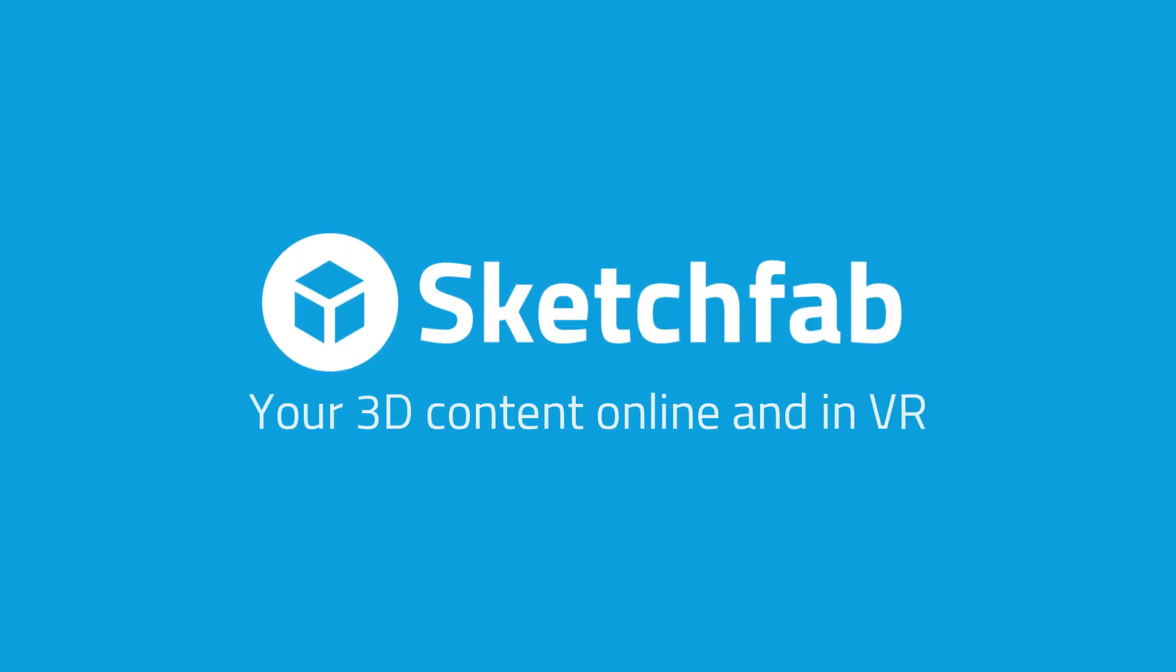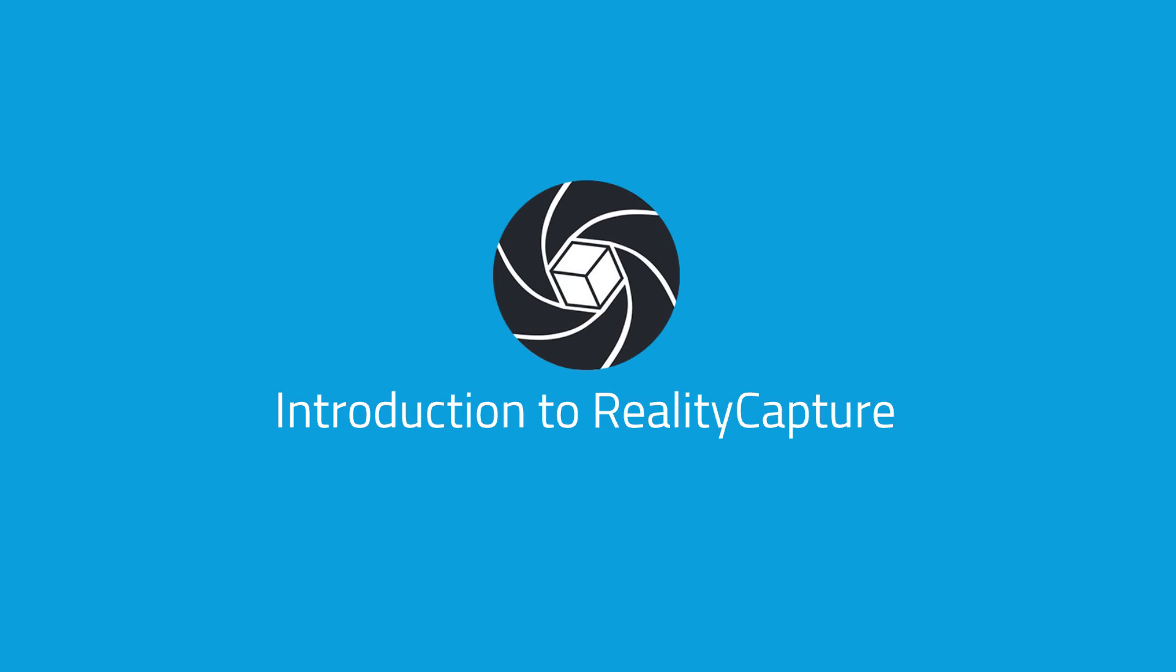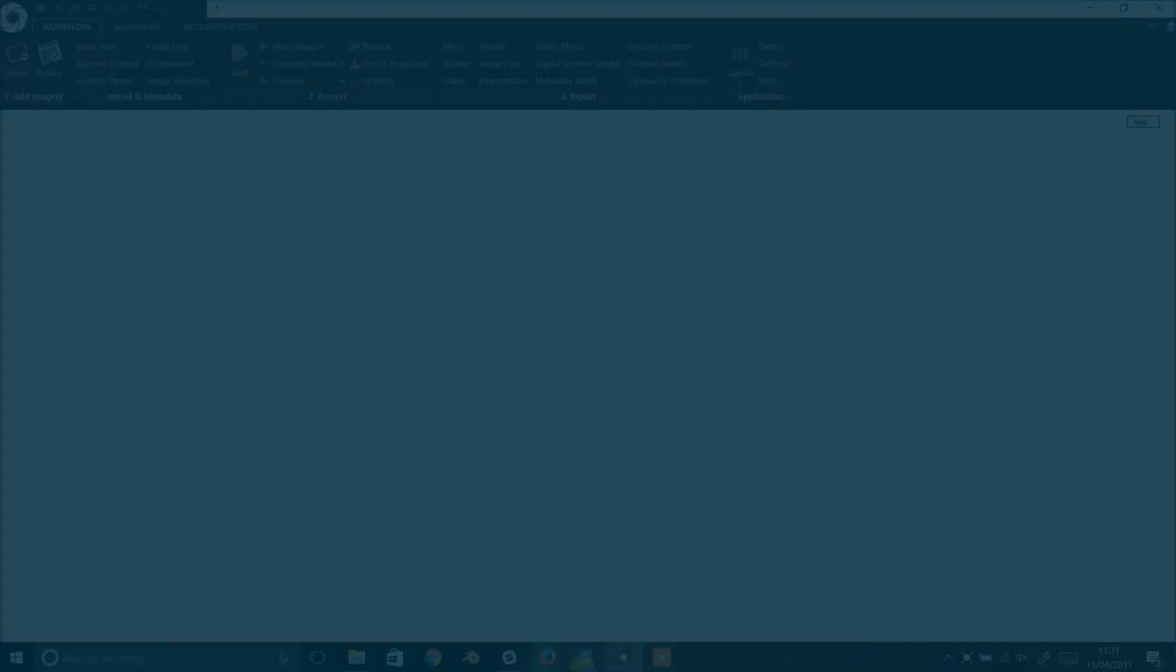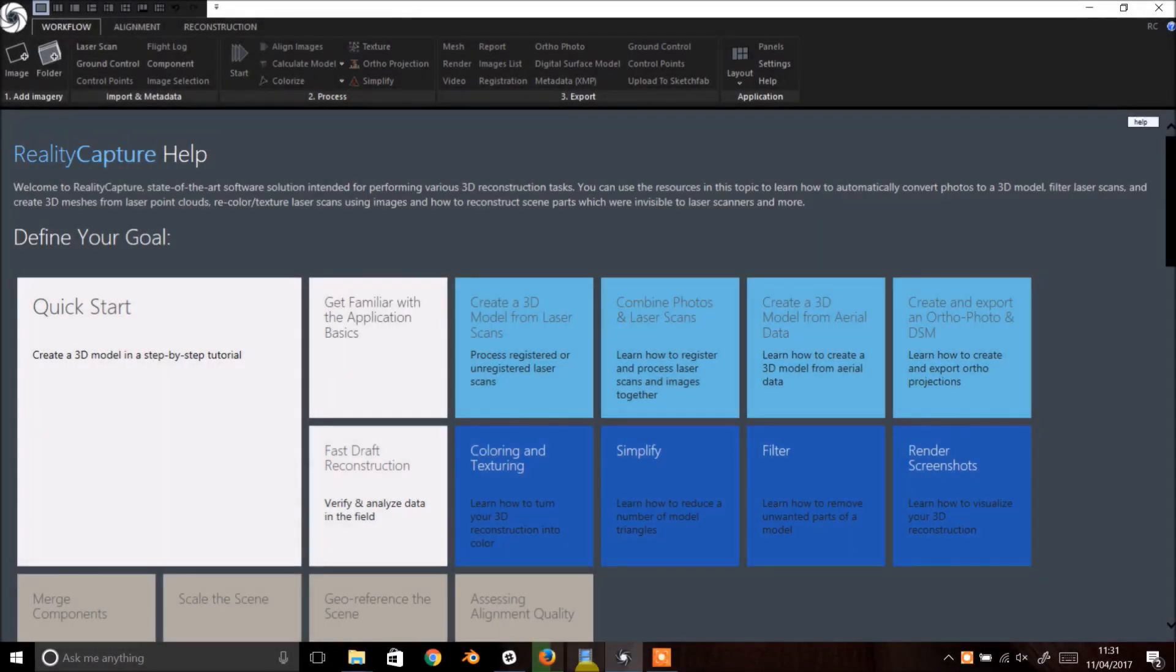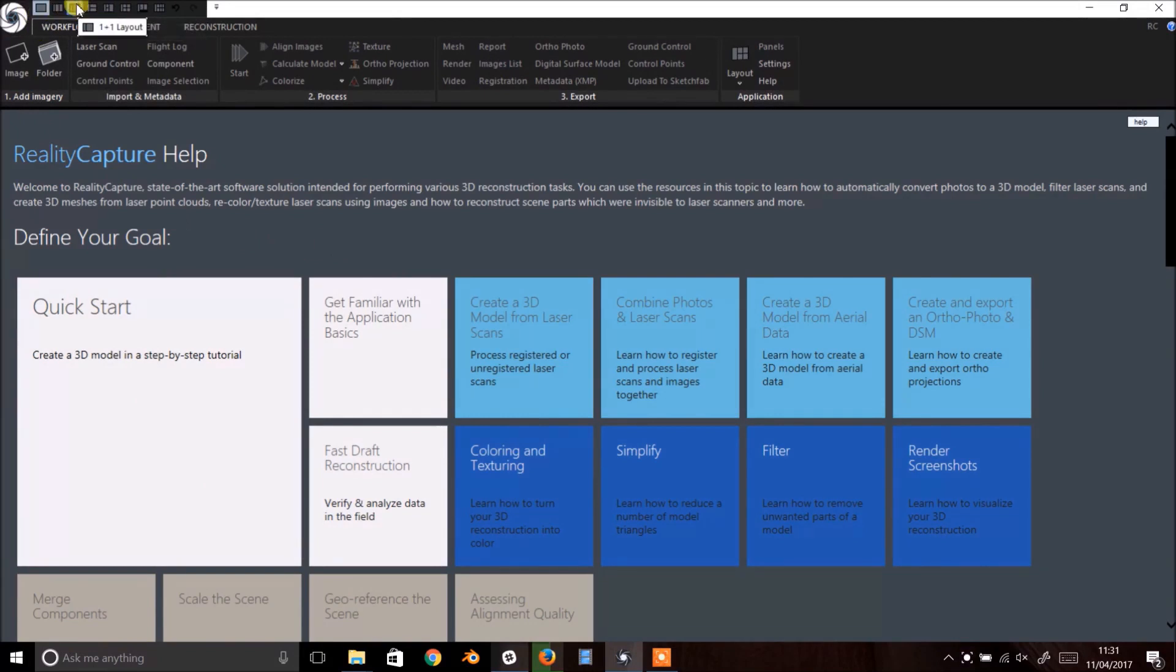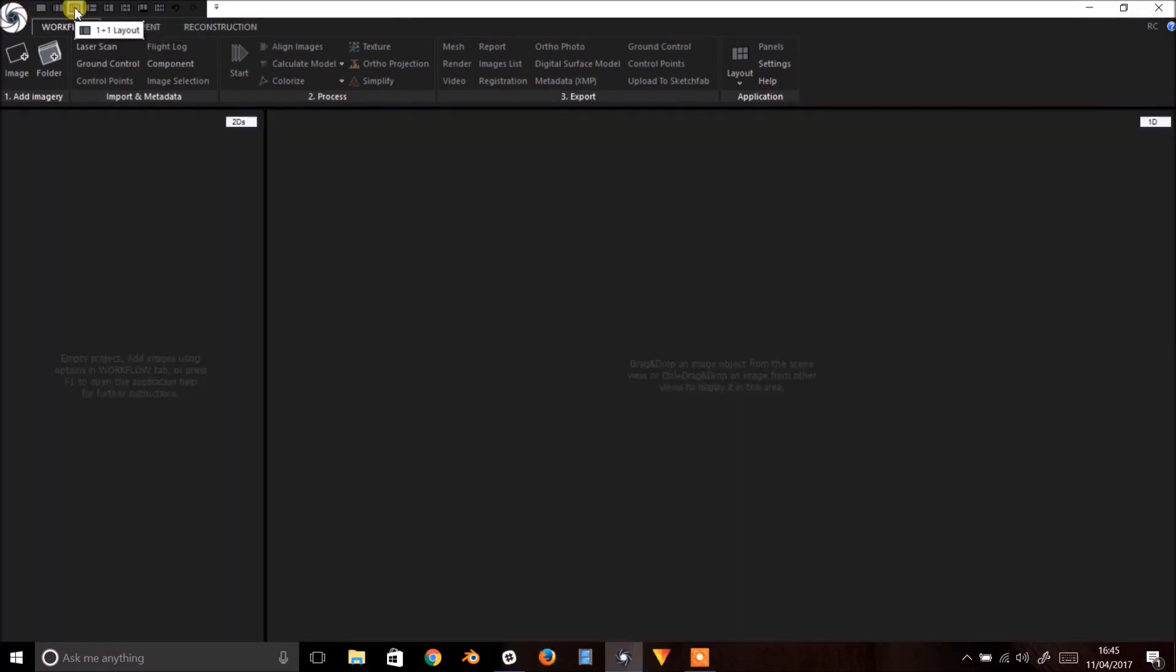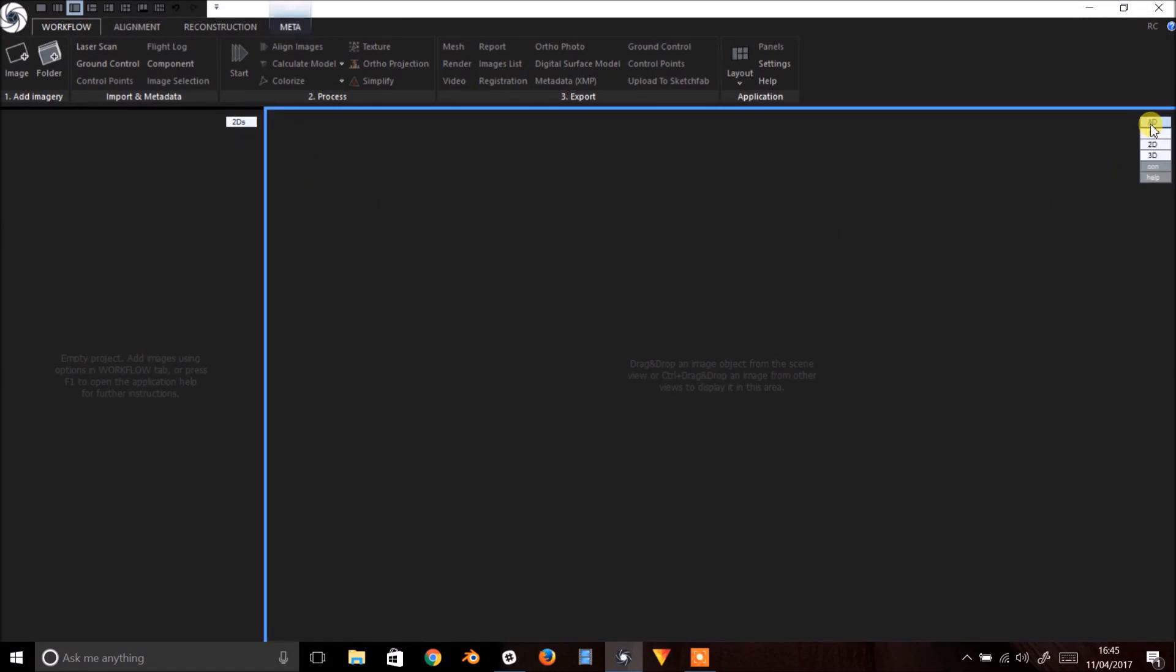This video will demonstrate the basic photogrammetry workflow in RealityCapture. When you open RealityCapture you'll see this screen. Let's change this to a 2-up view. Make sure that the right panel is set to 3D.